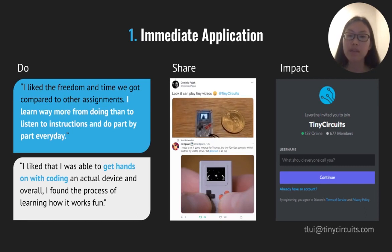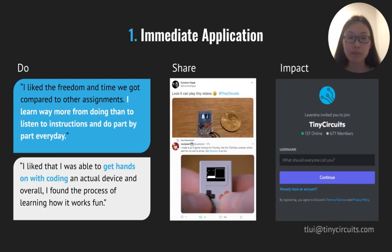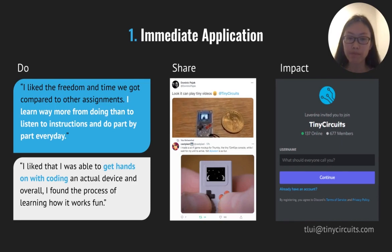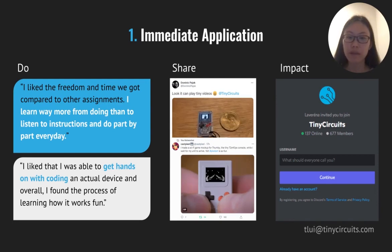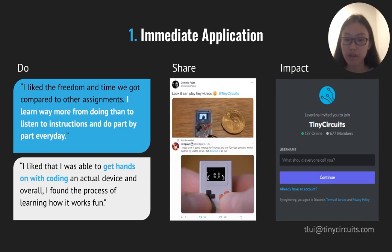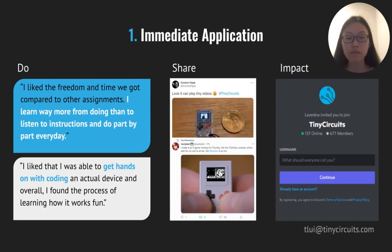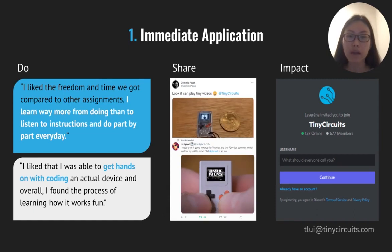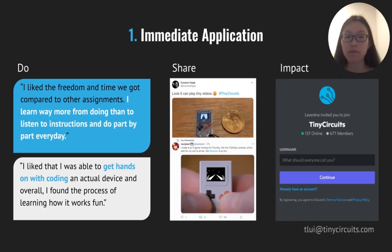Sharing means that the project can be shared and is worth sharing. People in our community are really motivated to create projects because they have someone they can share it with. For example, Dominic on the top imported his own video onto Thumbi, and Cass Pixel on the bottom is a pixel artist who created a sci-fi mock-up of a game with really beautiful graphics. Thumbi encourages students to share because students are proud of their games and want to show them to family and friends — whether online or offline.